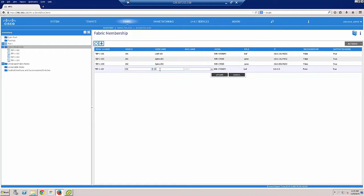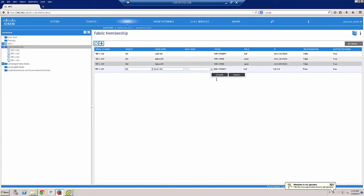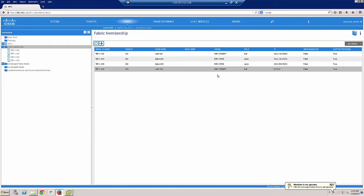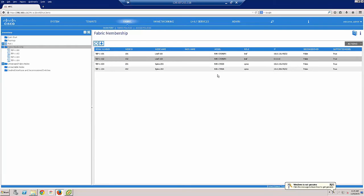So the second leaf switch will be 102 and we'll call it leaf-102 and click update. And now I've configured my entire fabric.